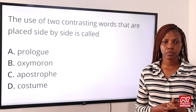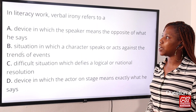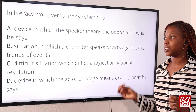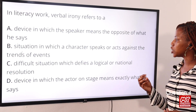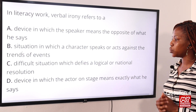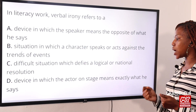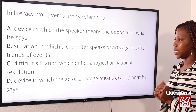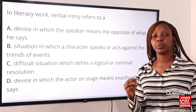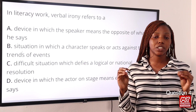Question four: in a literary work, verbal irony refers to Option A: a device in which the speaker means the opposite of what it says, Option B: a situation in which a character acts against the trend of events, Option C: a difficult situation which defies a logical resolution, Option D: a device in which the actor means exactly what he says. The answer is Option A.